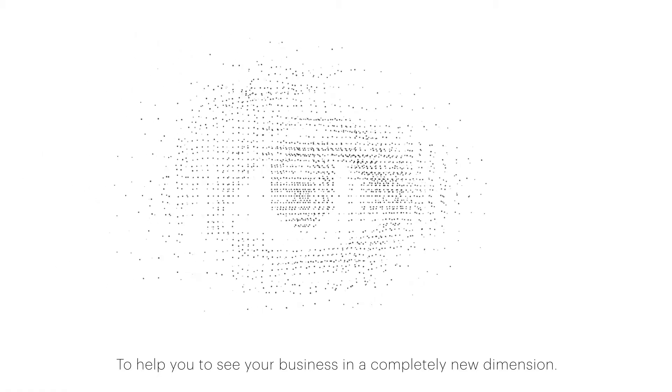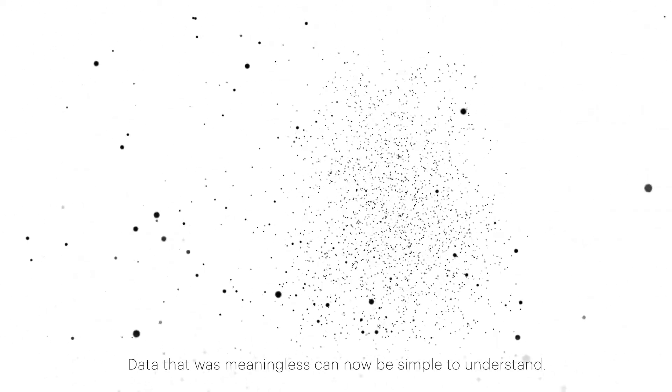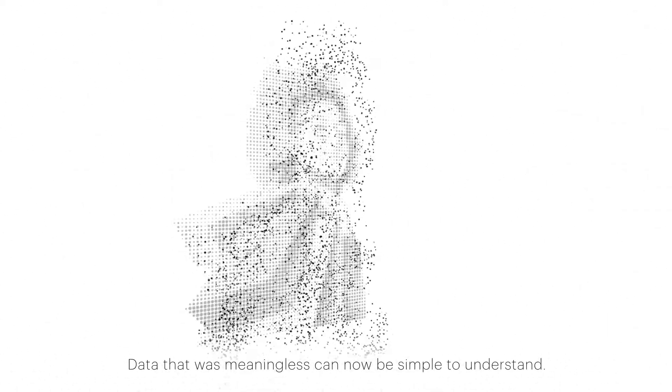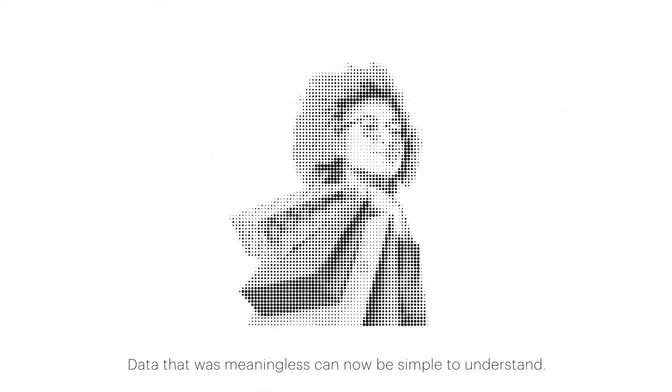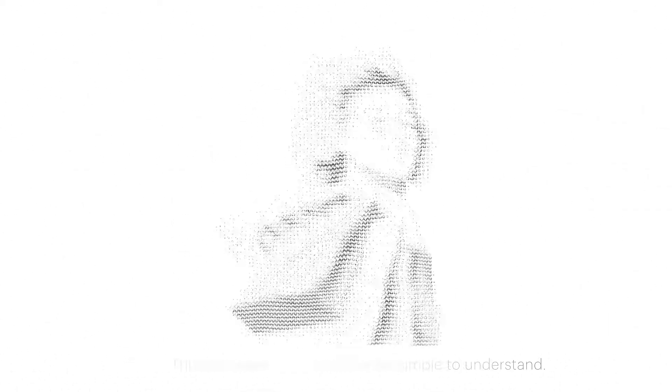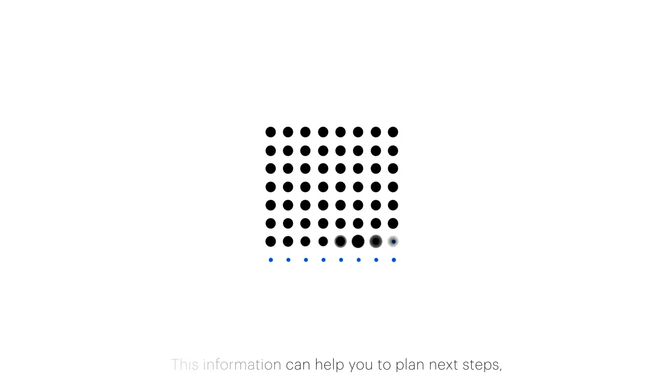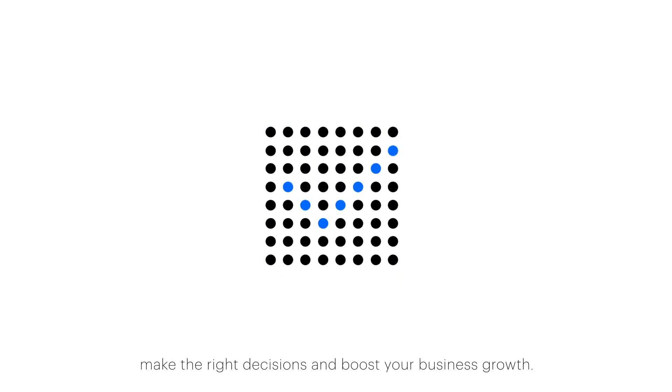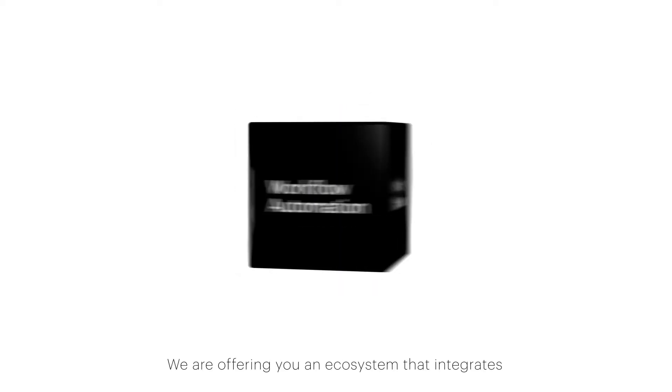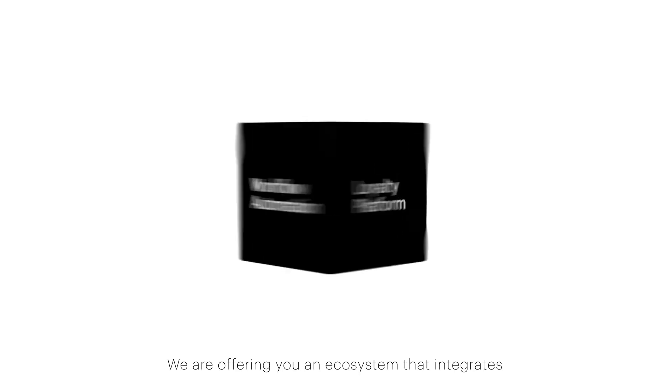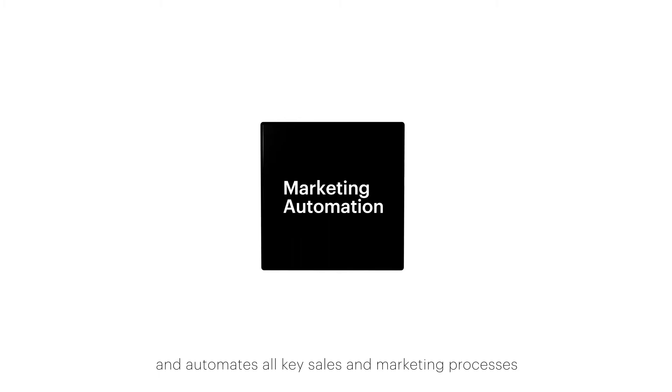Data that was meaningless can now be simple to understand. This information can help you plan next steps, make the right decisions, and boost your business growth.